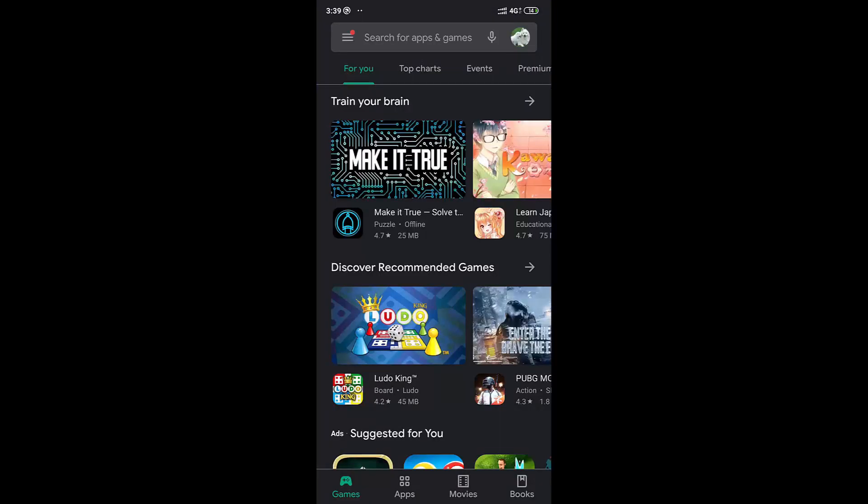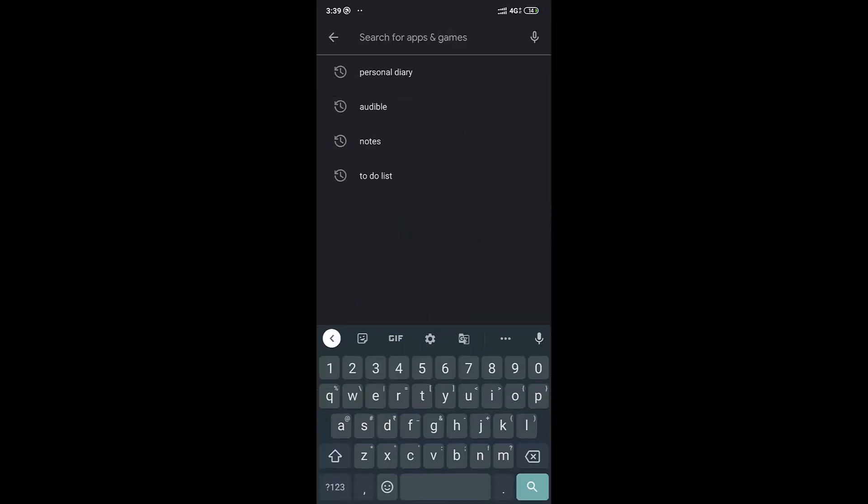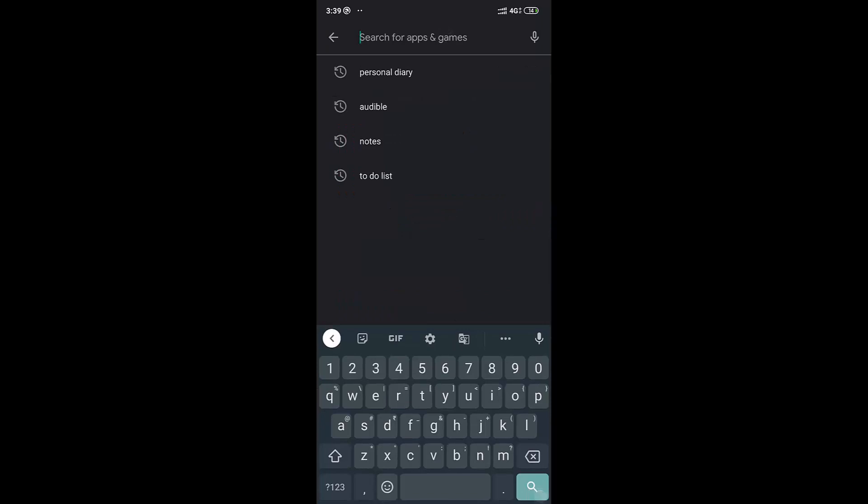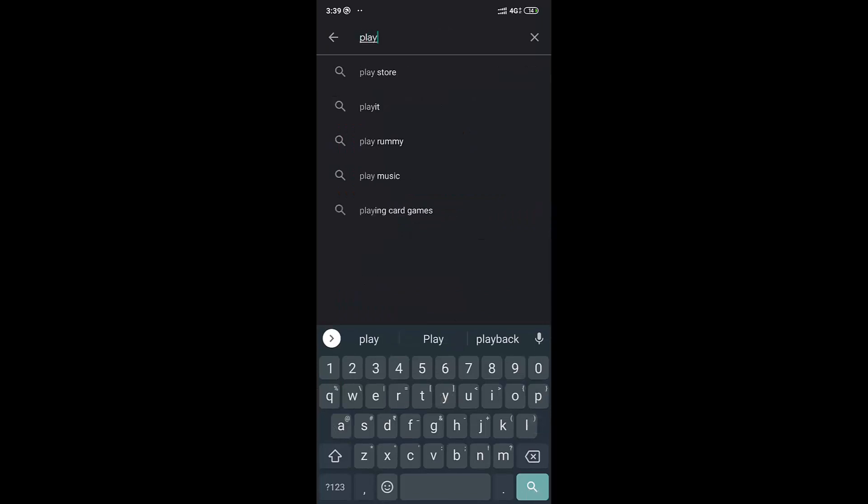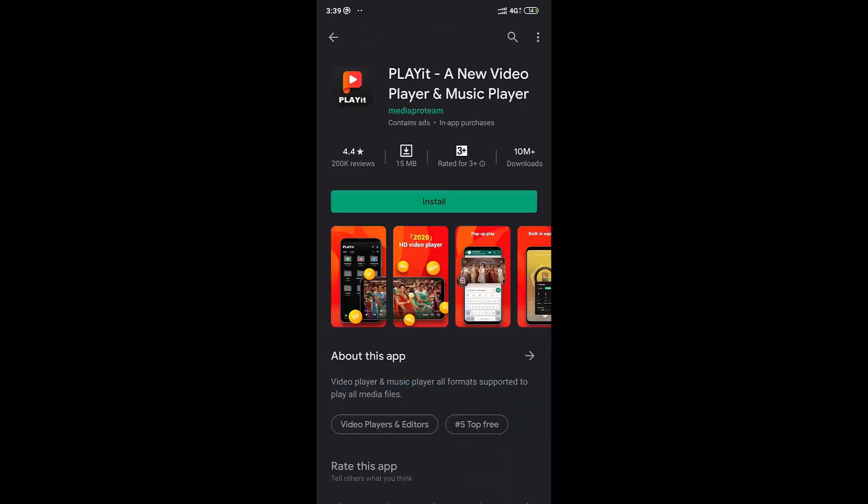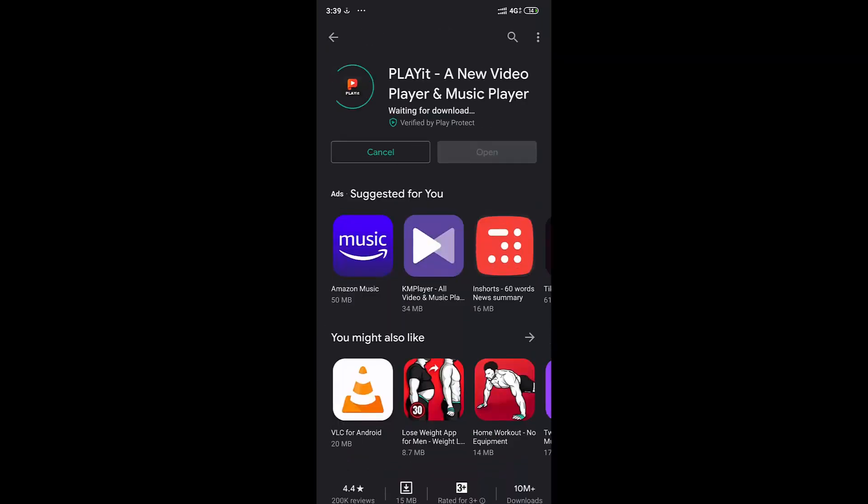To download this application, go to Play Store and type PLAYit in the search box. You can see the app recommendation. Just open and click install to download this application.